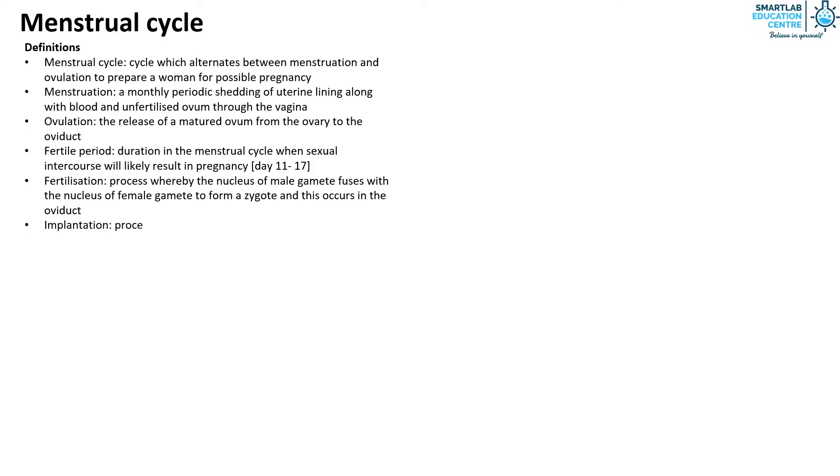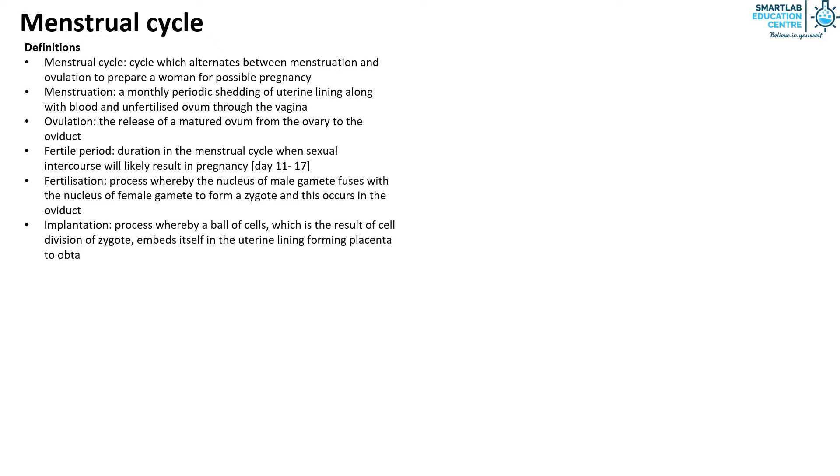Implantation is the process whereby a ball of cells which is the result of cell division of zygote embeds itself in the uterine lining forming the placenta to obtain maternal nourishment for growth. This process occurs in the uterus.